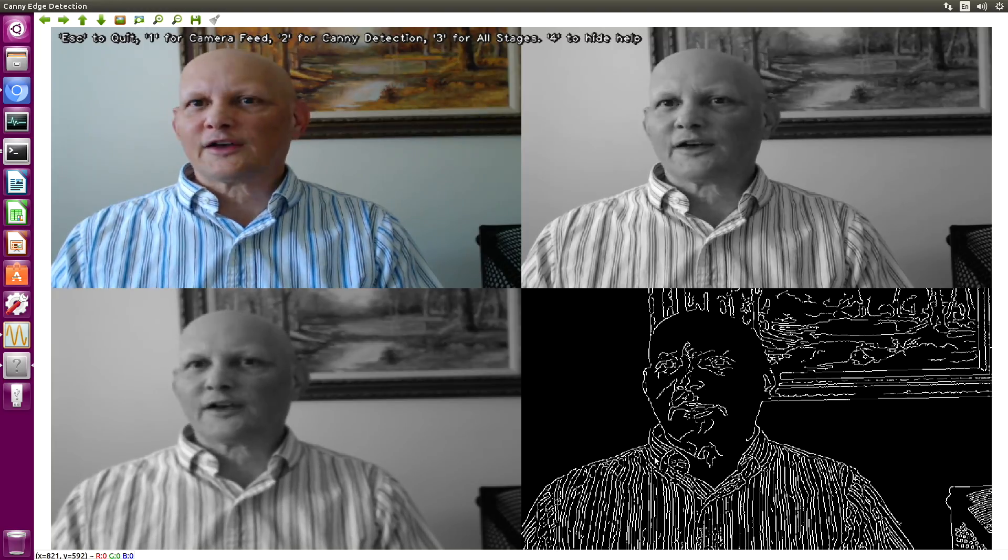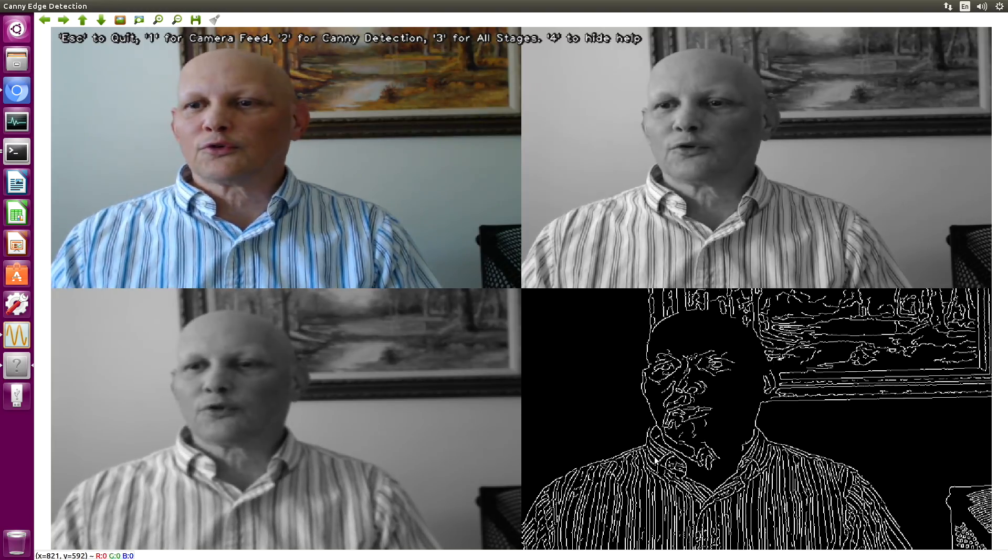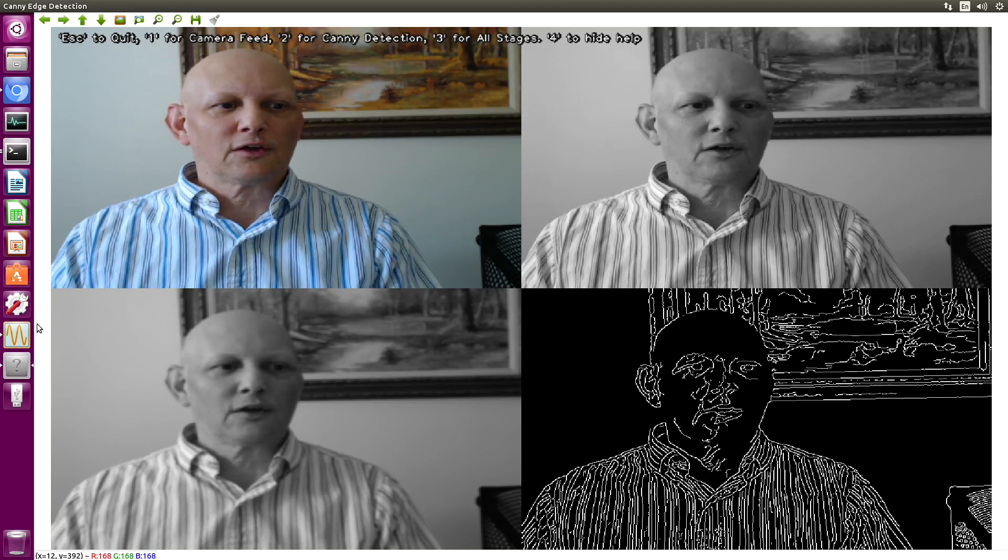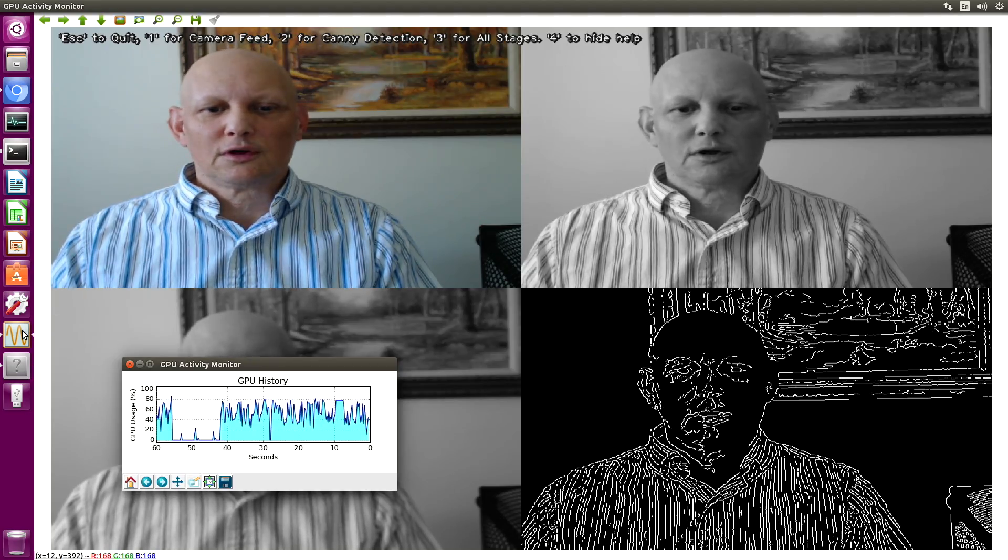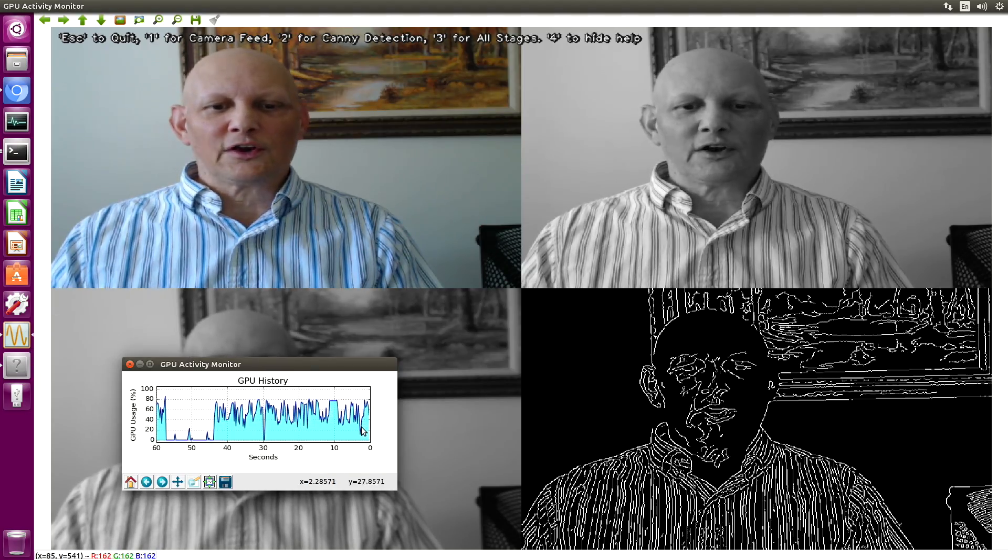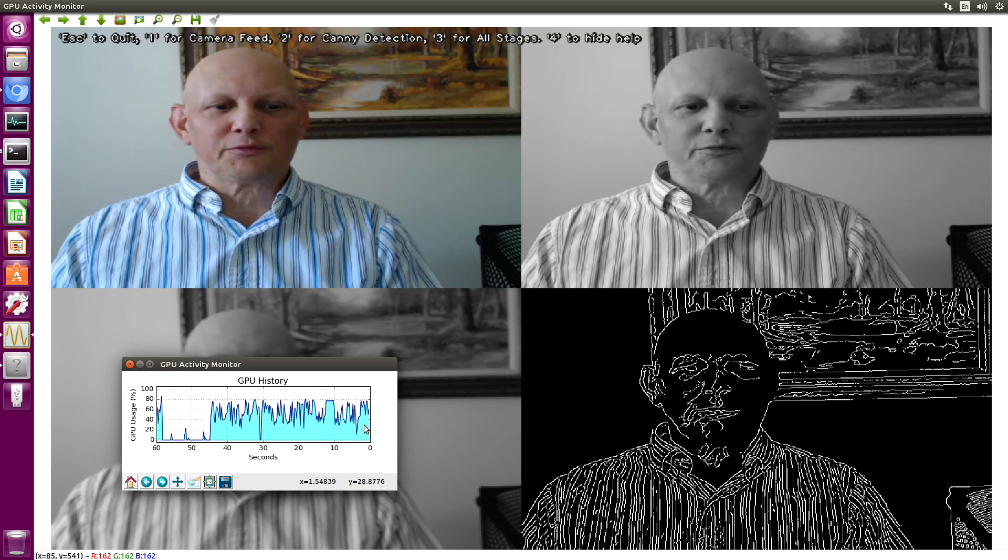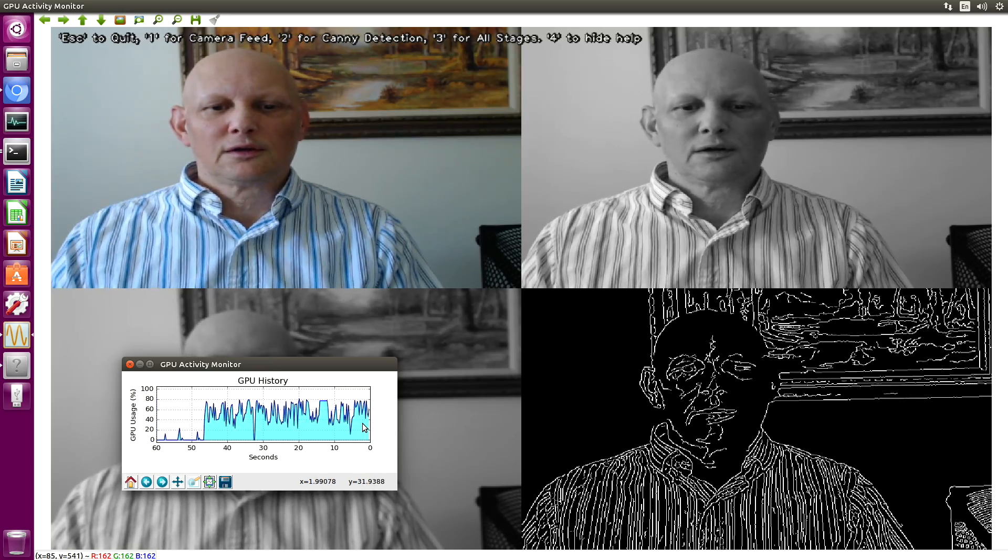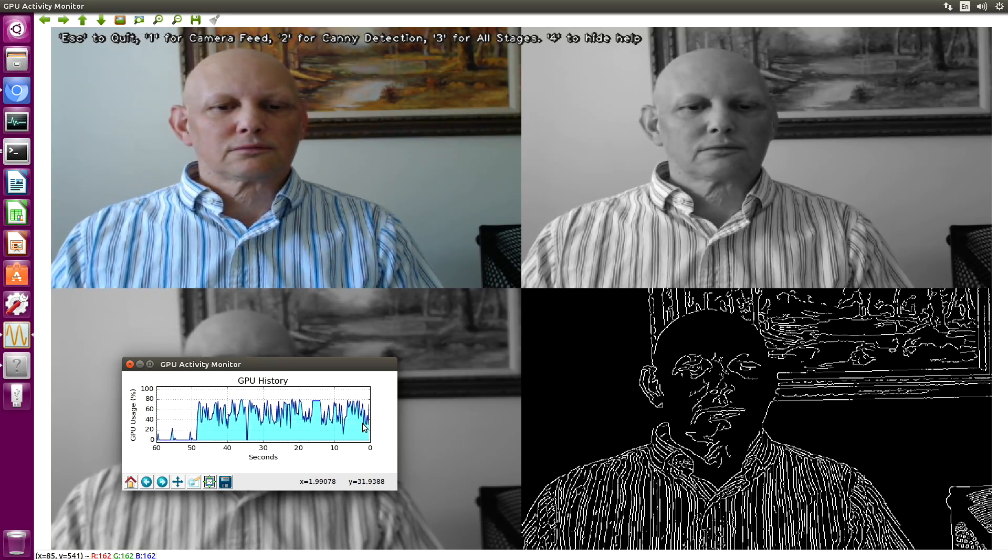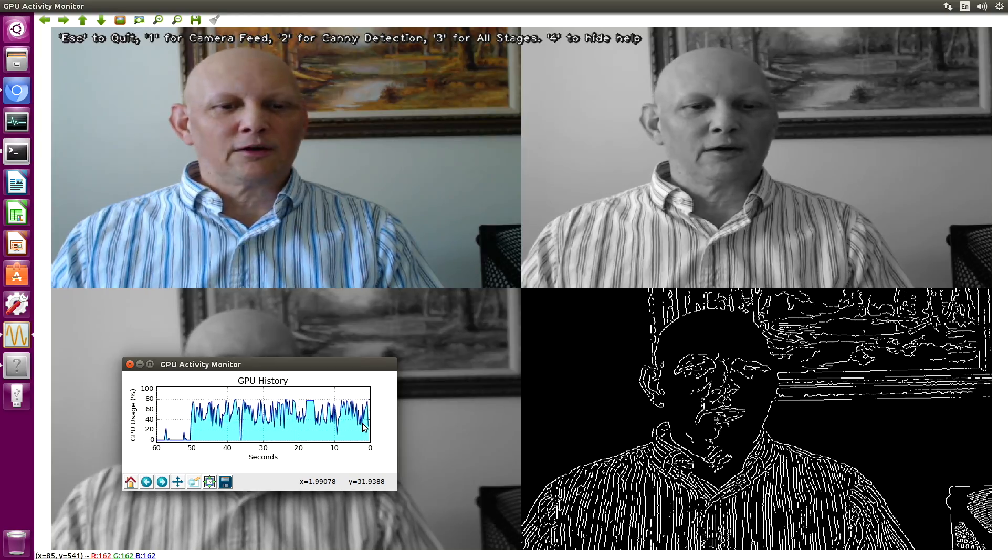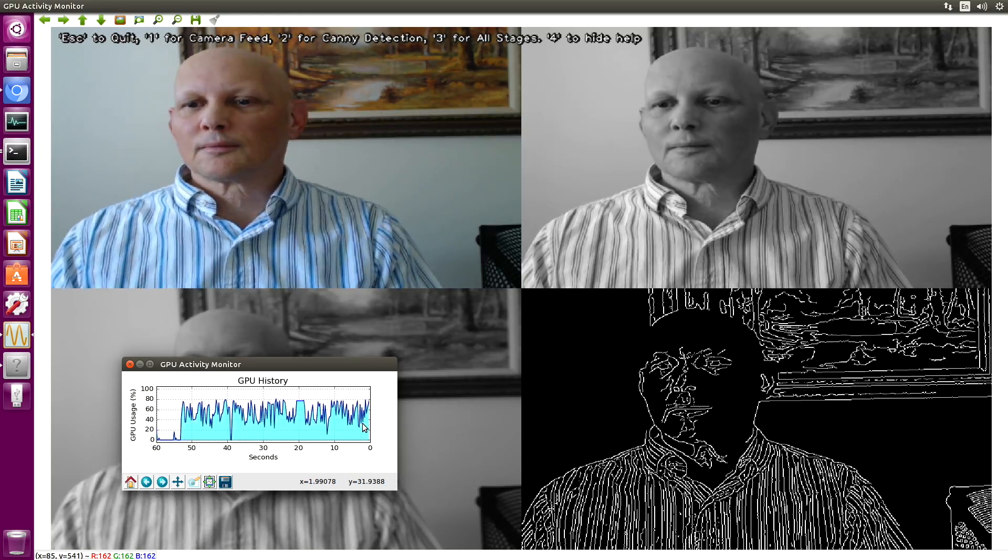It's not quite as fast as a Jetson TX2, of course. Let's take a look at the GPU usage. You can see that our GPU is pretty busy here. It looks like it's around 50% or so.